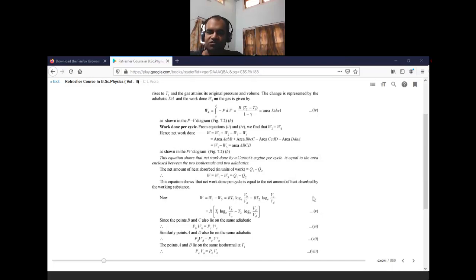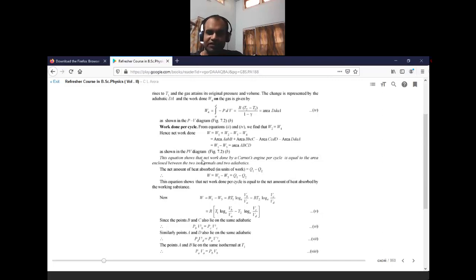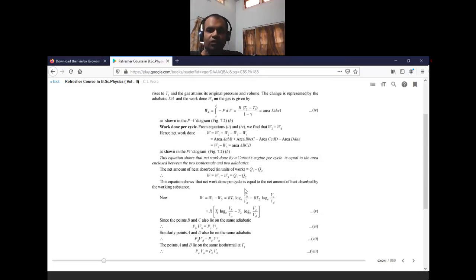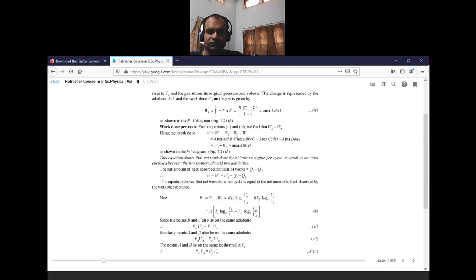We are adding W1 and W2 because they are expansion processes — the volumes have increased. But the volumes have reduced in W3 and W4. W1 is the work done due to isothermal expansion, W2 is the work done due to adiabatic expansion. In W3 the work done is isothermal compression and W4 is adiabatic compression.